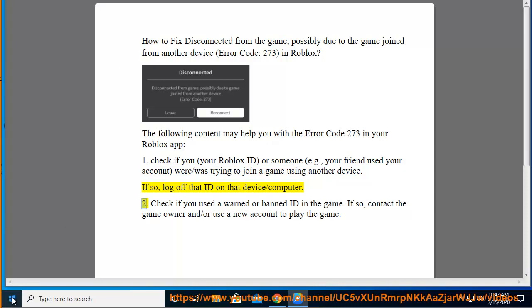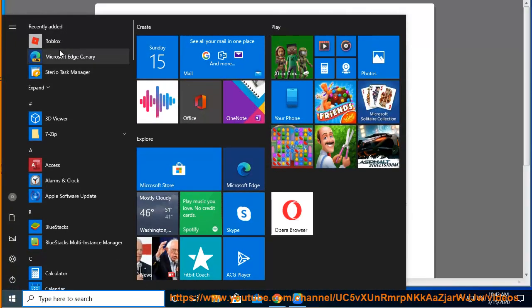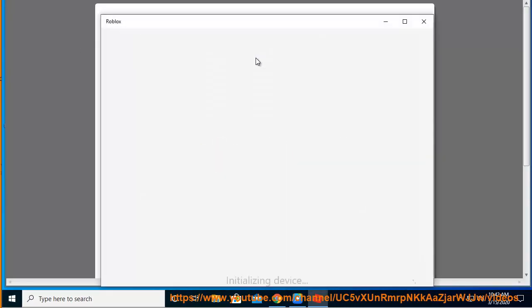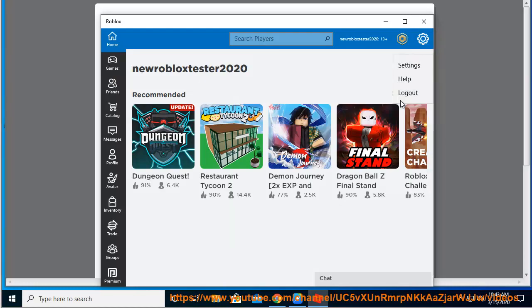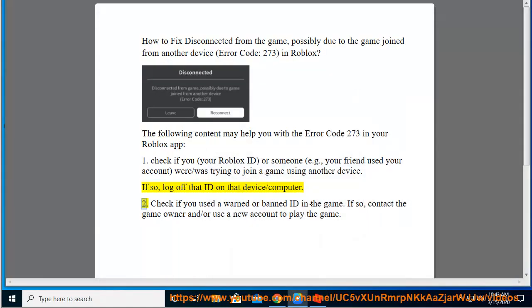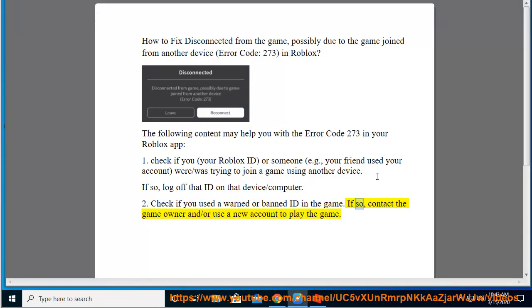2. Check if you used a warned or banned ID in the game. If so, contact the game owner and or use a new account to play the game.